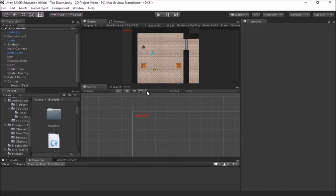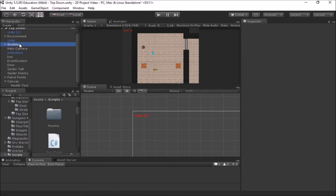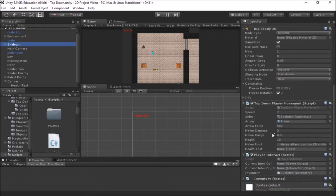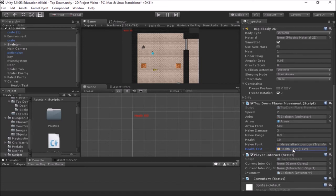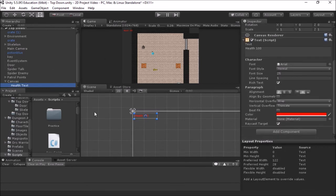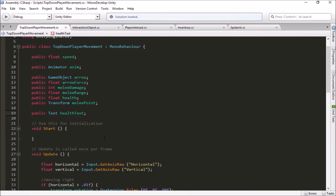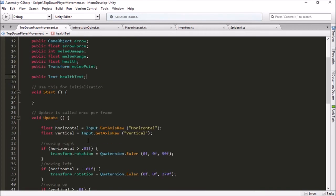Once you have the variable, save your script and go back into Unity to establish the connection in the inspector. If I click on my skeleton that has the movement script, I can see at the bottom there's now a `Health Text` field showing None. I'll grab the health text object from the canvas in the hierarchy and drag-and-drop it into that field. That establishes the link — now when my script references `healthText`, it knows it's talking about this text box.